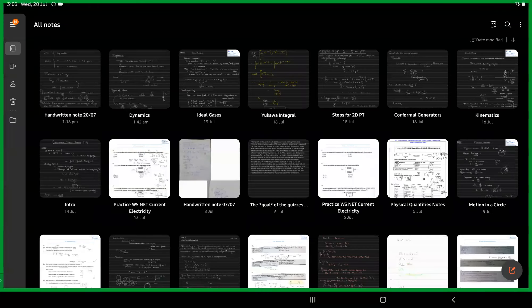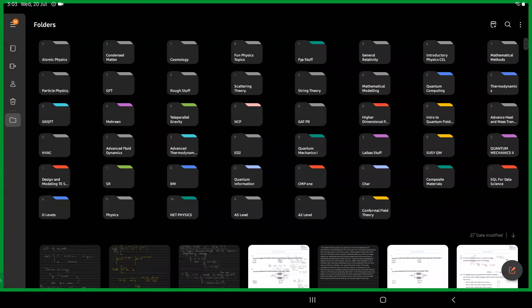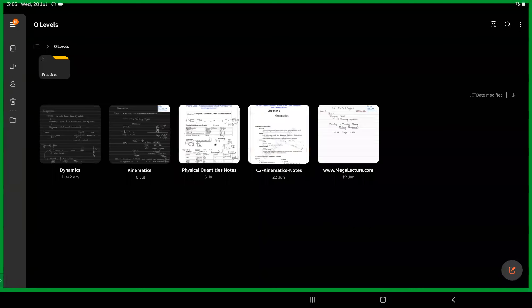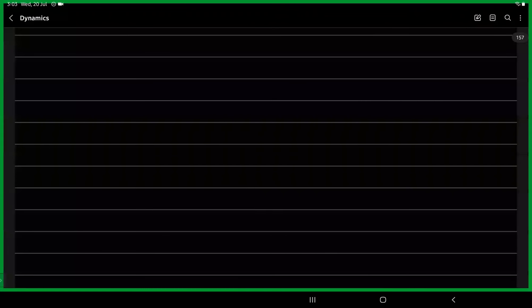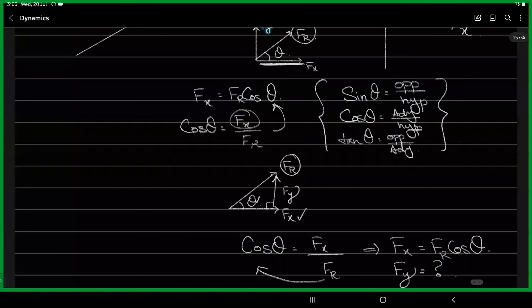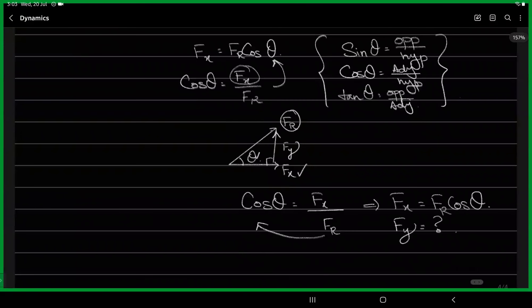Let me open S5 — this is O-levels dynamics. So here we have this thing.